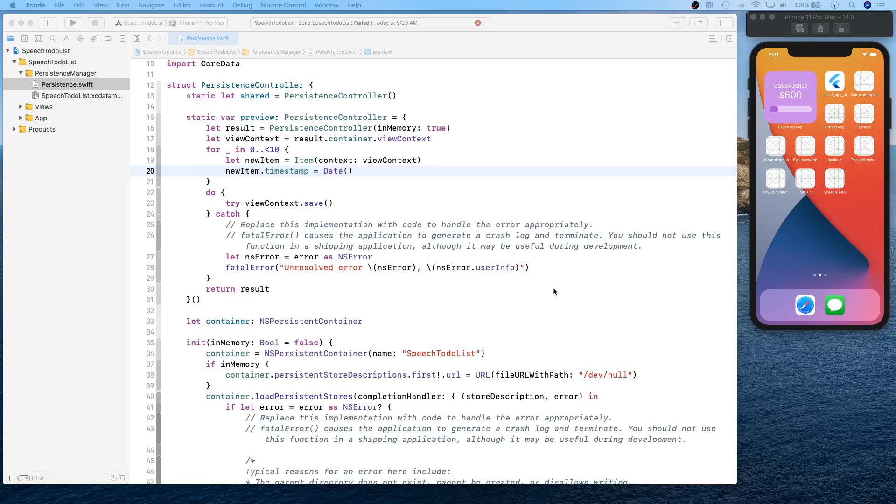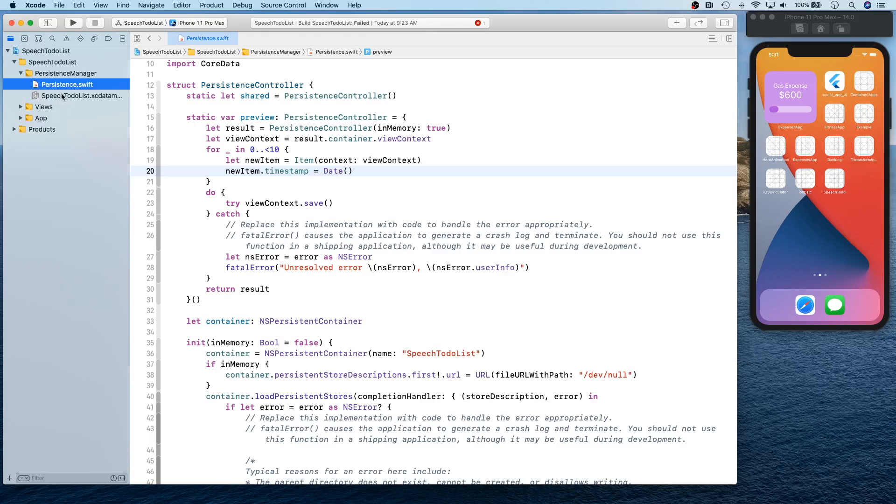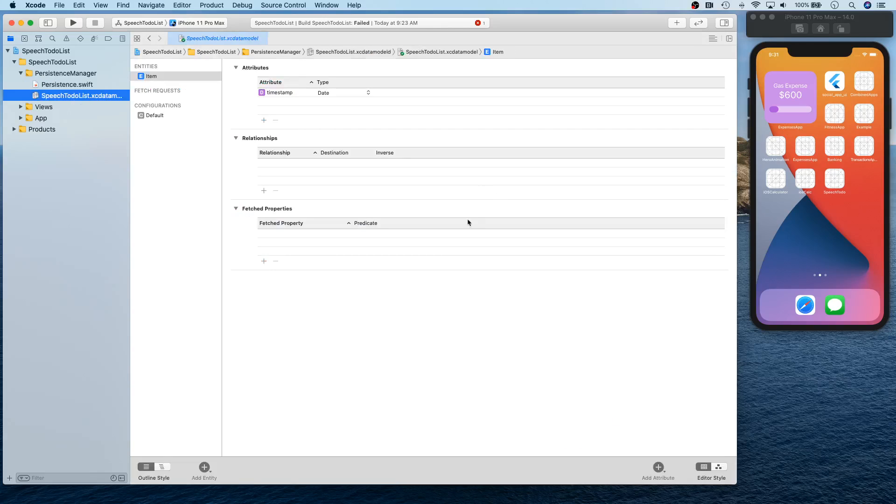Hello and welcome back. In this video we are going to be working on this XC data model. So let's go ahead and get started. What we have by default is an item, so I'm going to actually remove this.